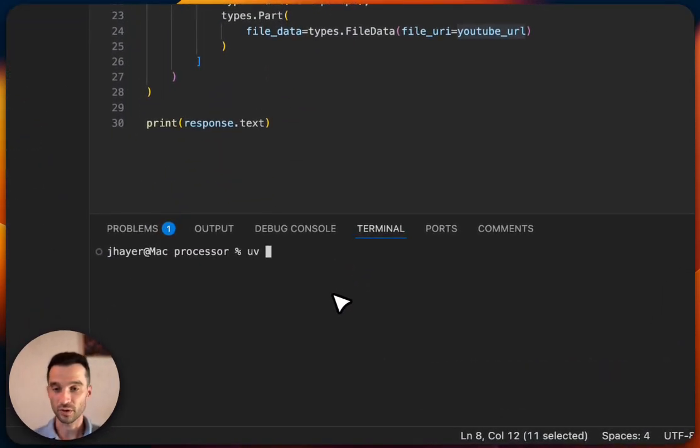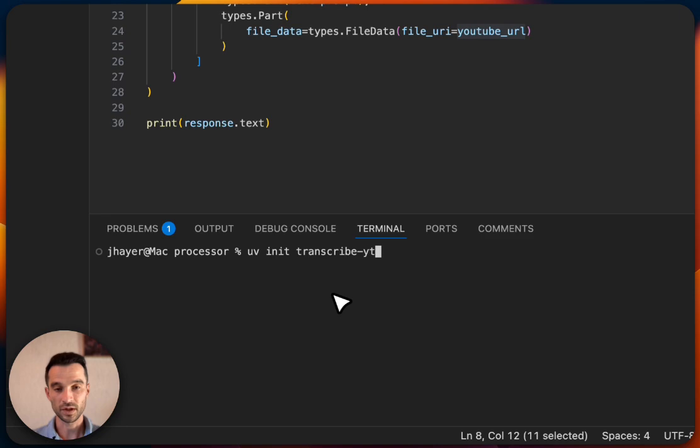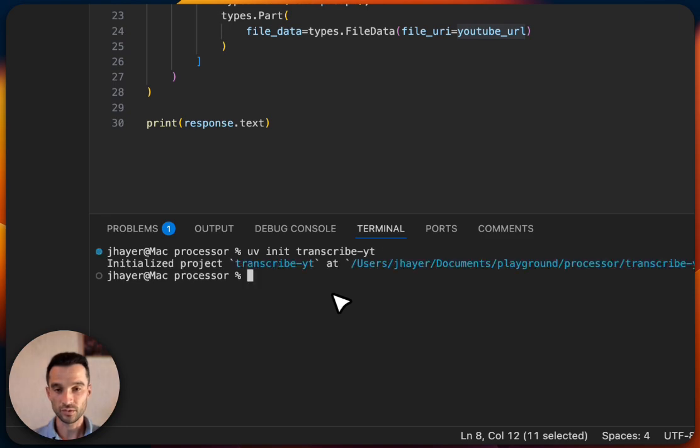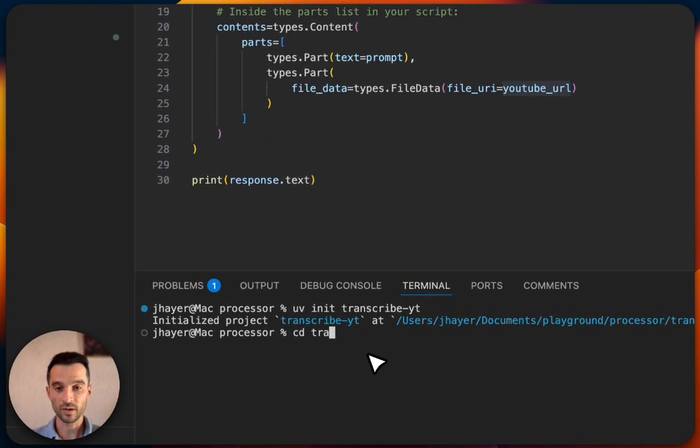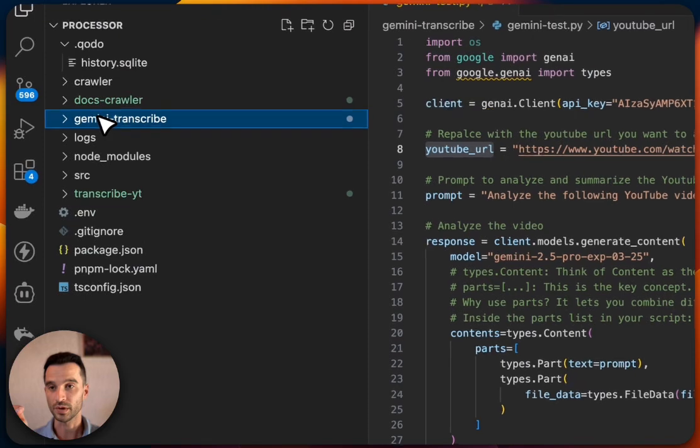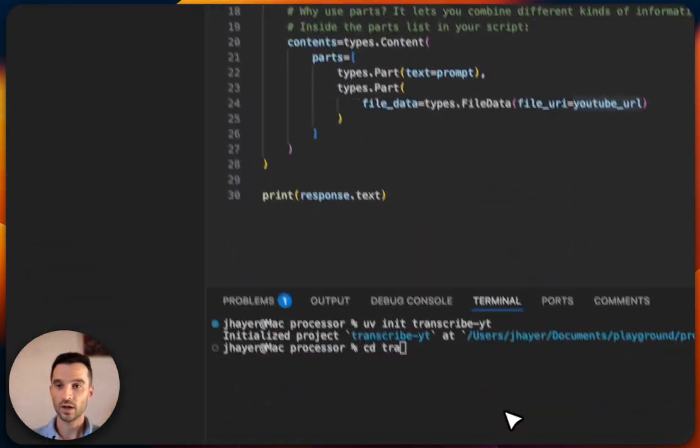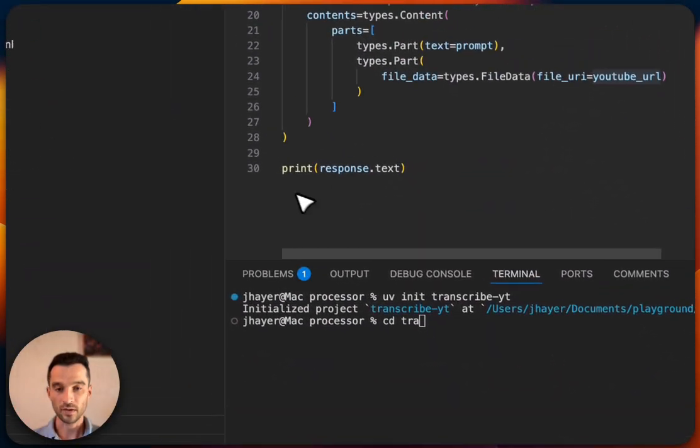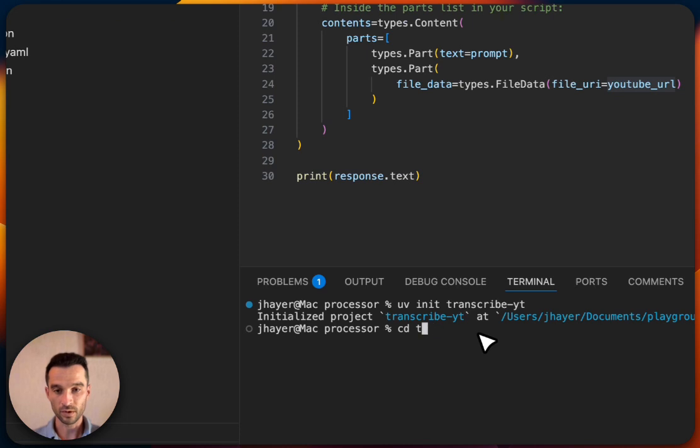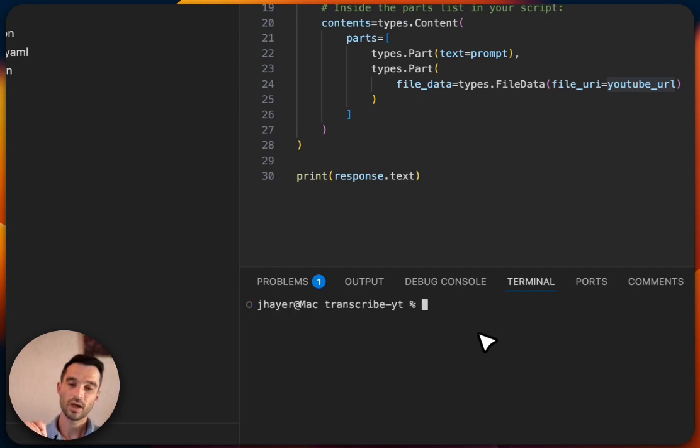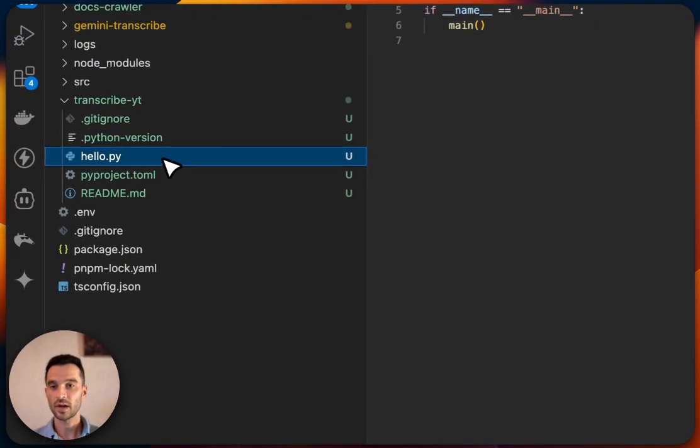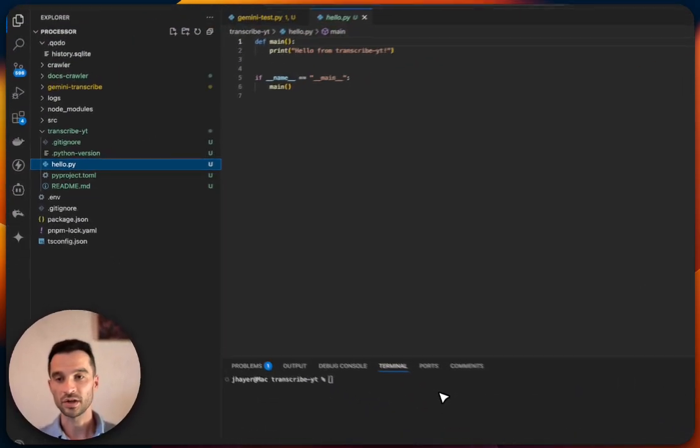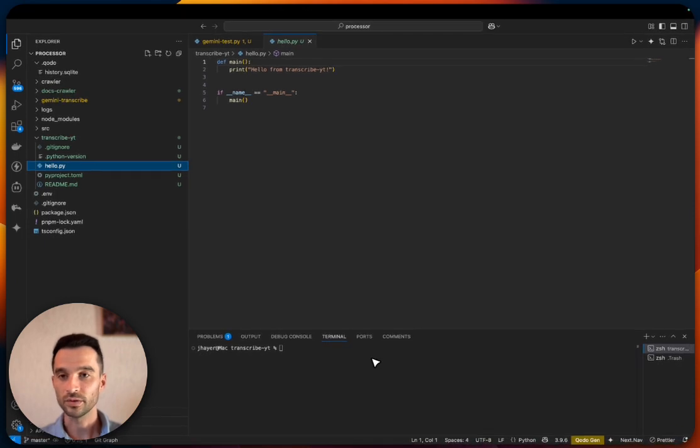I've already installed it, so now let's start our new project. We type in UV init and then let's call this transcribe-yt for YouTube. We see a whole folder was created for us here. Now let's navigate into this folder: cd transcribe-yt.